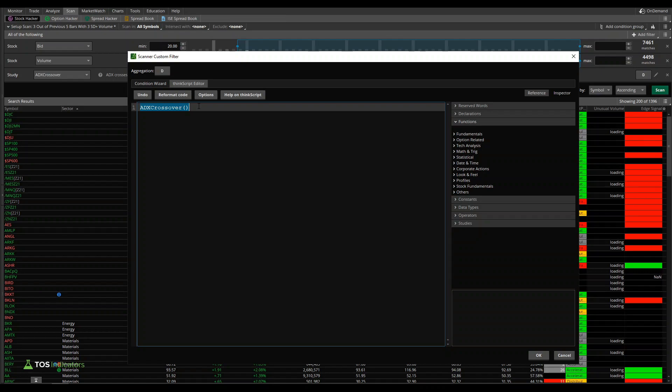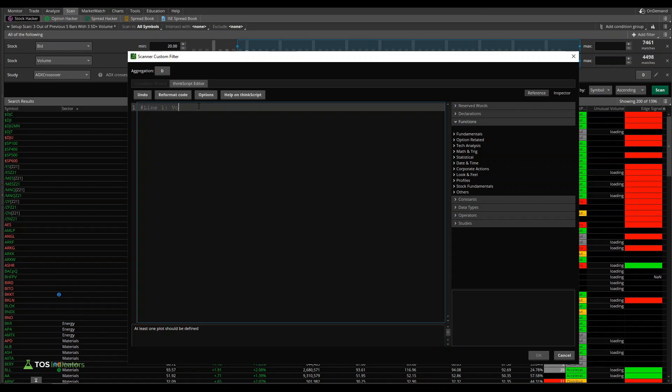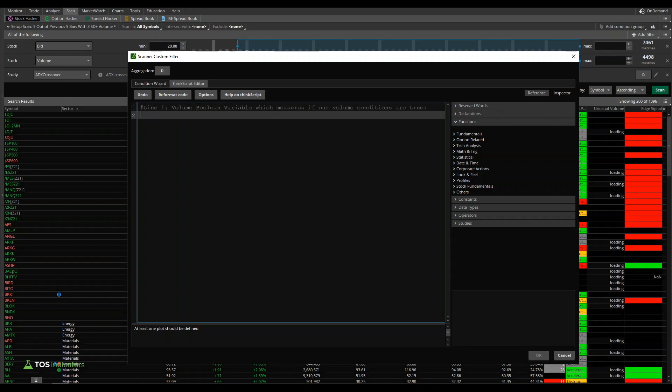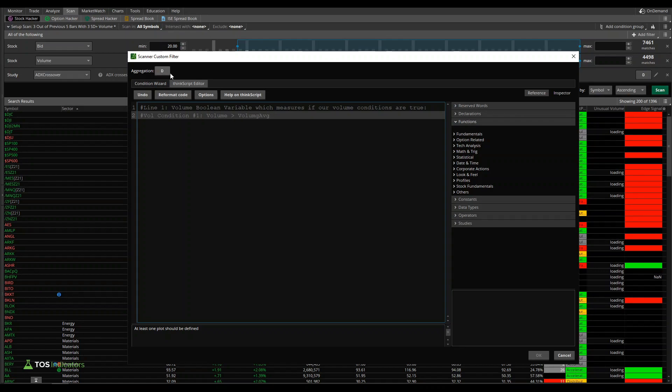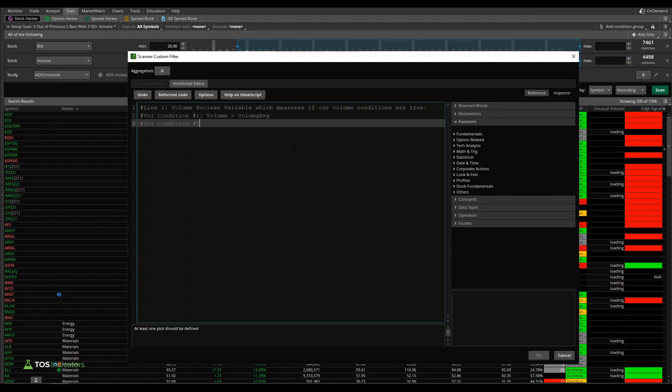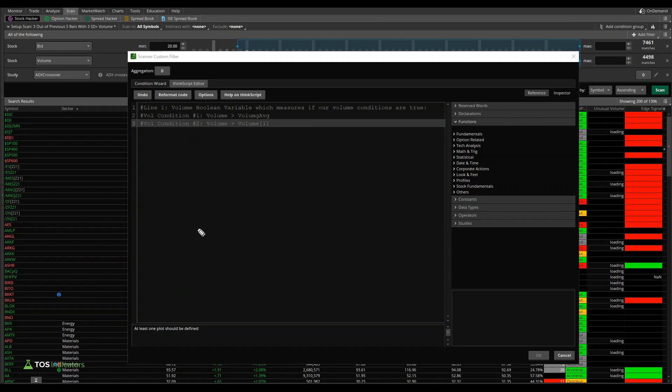Before we start writing the code, let me just create a little bit of a game plan here so we know what we want to write. I think there's really two different lines that we'll have in this code. Line one is going to be something like the volume boolean variable, which measures if our volume conditions are true. We have a handful of different volume conditions. Vol condition number one is our volume needs to be greater than our volume average. In this case, we'll use the default, so volume needs to be greater than the past 50 bars or 50 days, since this is off of a daily time frame. Our second condition is the fact that volume needs to be increasing compared to its previous bar. So that means volume on today's bar needs to be greater than volume from the previous bar. This lets us now create that histogram which is increasing in value, meaning volume is starting to accelerate.